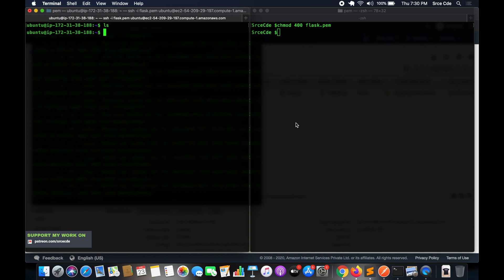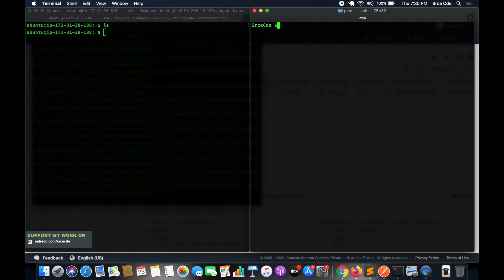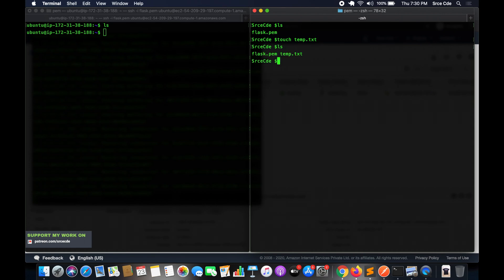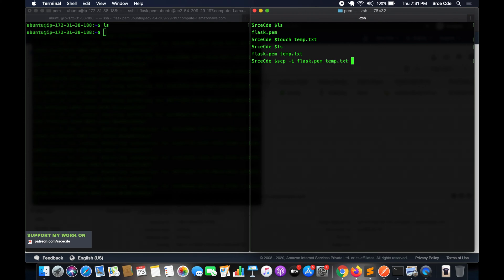On the EC2 instance, running ls shows no files. In the second local terminal, I only have flask.pem. Let me create a file: touch temp.txt. Now ls shows two files — flask.pem and temp.txt. We will use the scp command to upload temp.txt to our EC2 instance. The command is: scp -i flask.pem temp.txt, where -i stands for identity file.